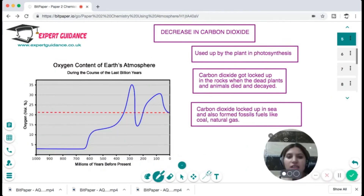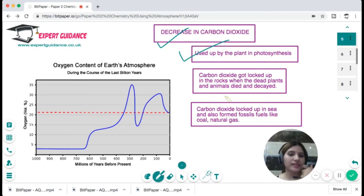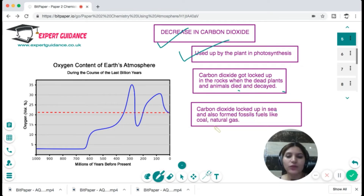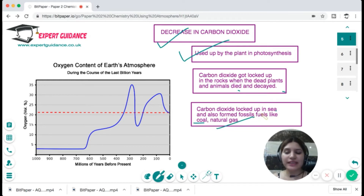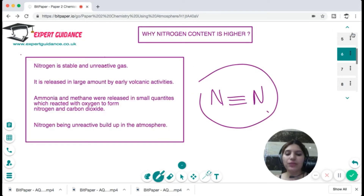Carbon dioxide decreased because plants used it in photosynthesis. CO₂ also got locked up in rocks when dead plants and animals decayed, forming sedimentary rocks, fossil fuels, coal, and natural gas. CO₂ locked in the sea also formed fossil fuels. In the exam, you should be able to explain how oxygen concentration increased and how carbon dioxide concentration decreased, giving rise to the present state of 78%, 21%, and 1%.